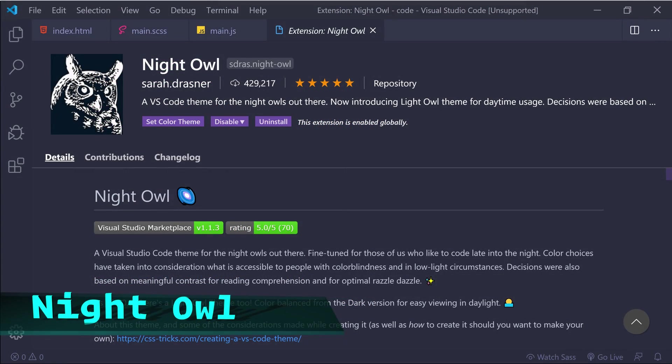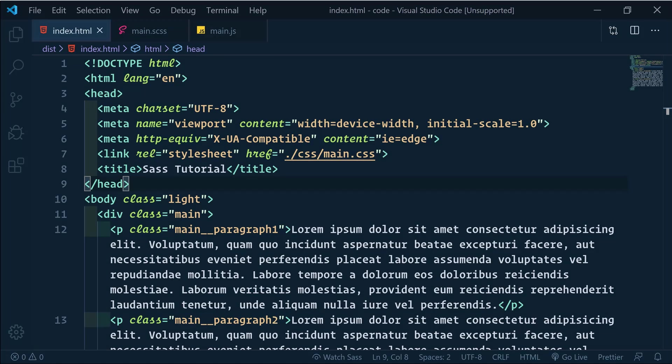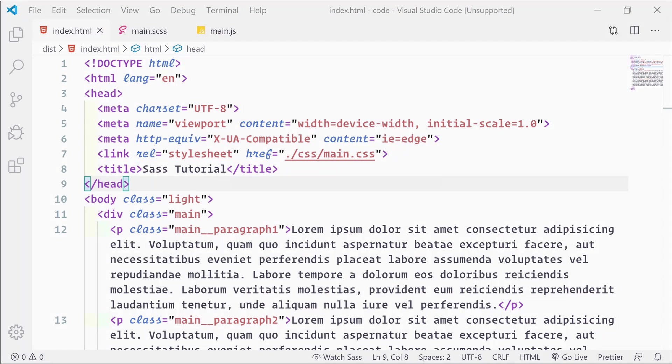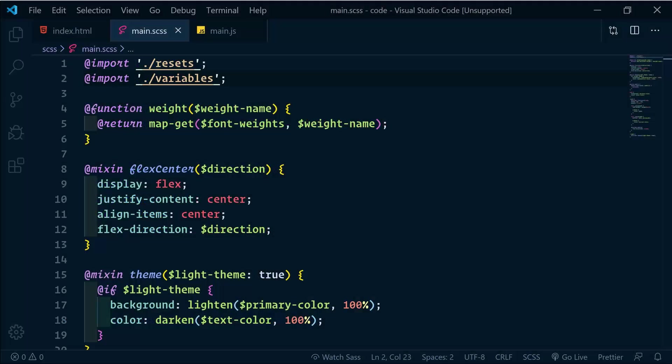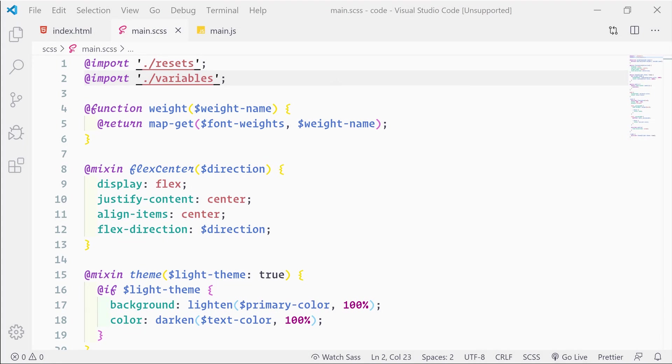Next we'll look at Night Owl. This one is really popular and has a light version and dark version. It's described as a VS code theme for the night owls out there. Fine-tuned for those of us who like to code late into the night.